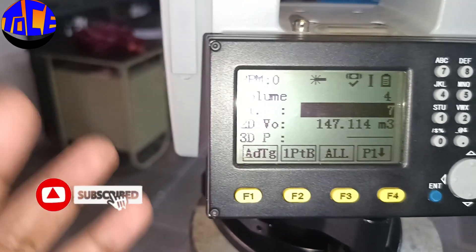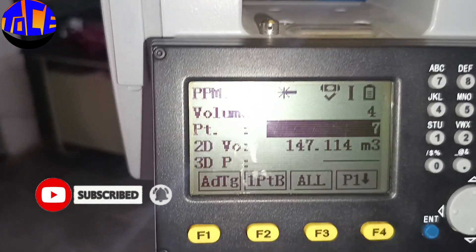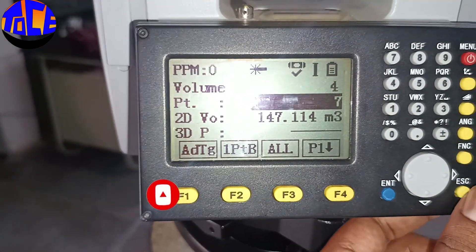The 2D volume is 147.114 cubic meters. This is how you can measure the volume and the area using the total station. Thank you.